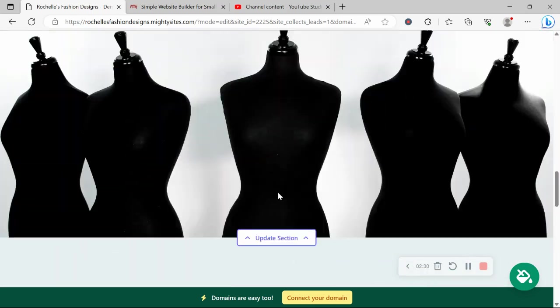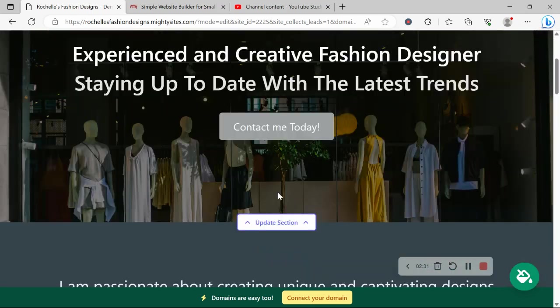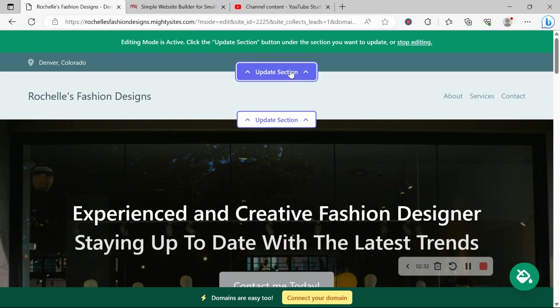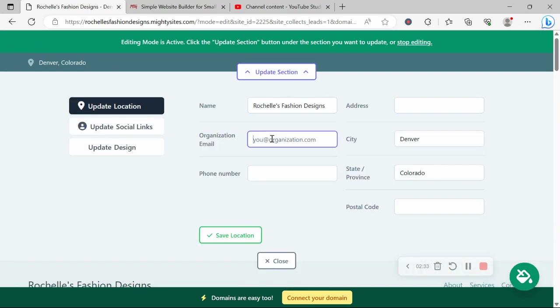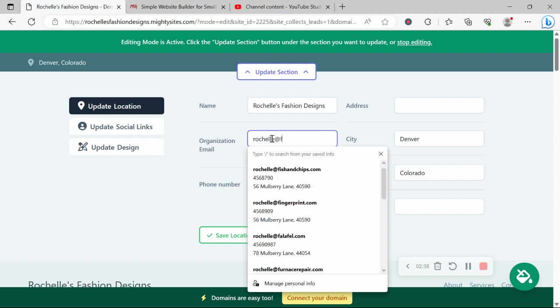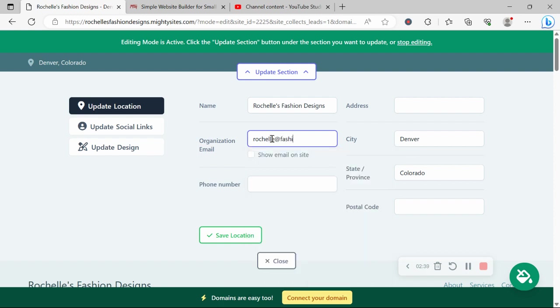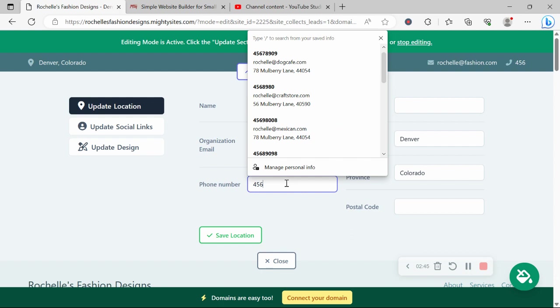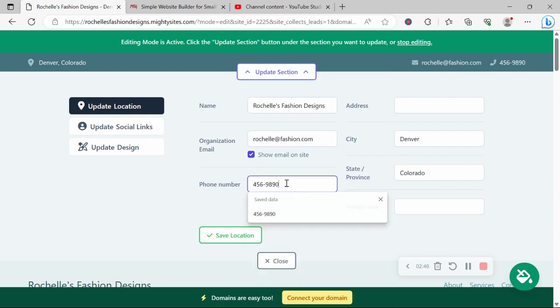So I'm going to make my way to the first section at the top and click on update section. Over here, I'm going to pop in my email address. And I want to make sure that email address is visible on my website. So I'm going to click on show email on site. Let's pop in our phone number over here.